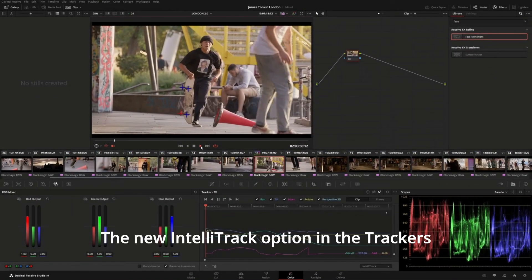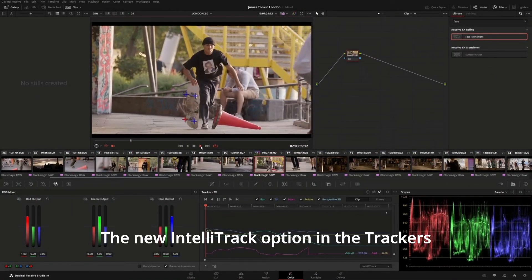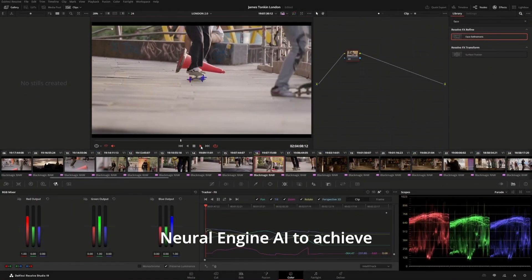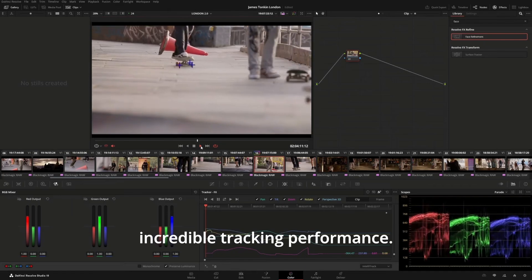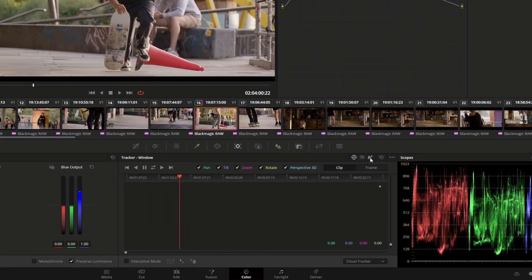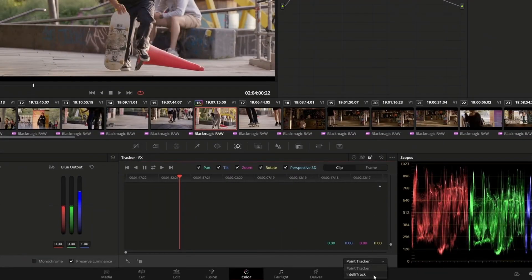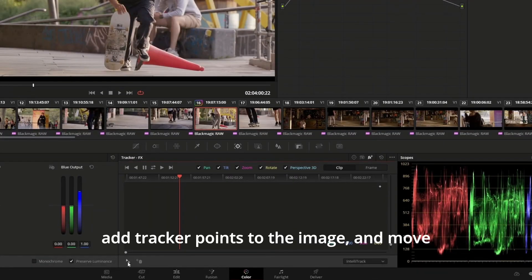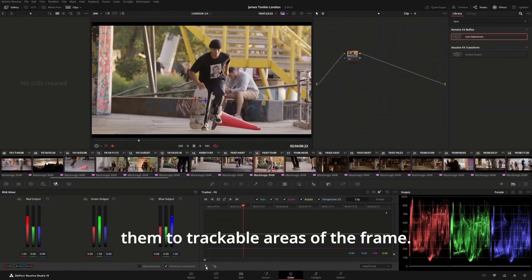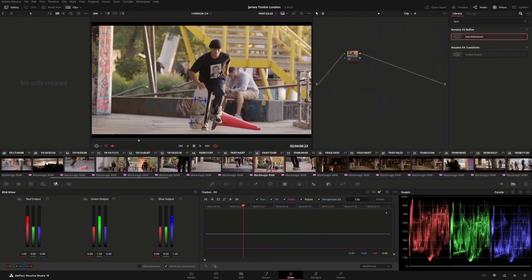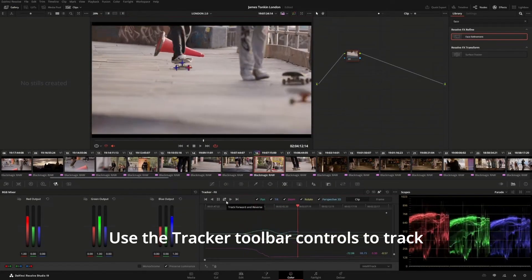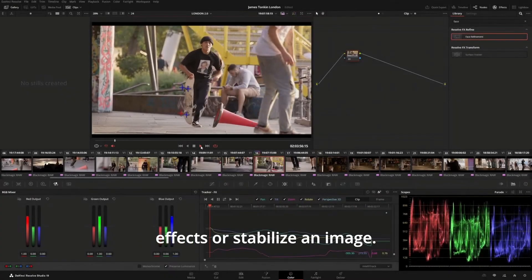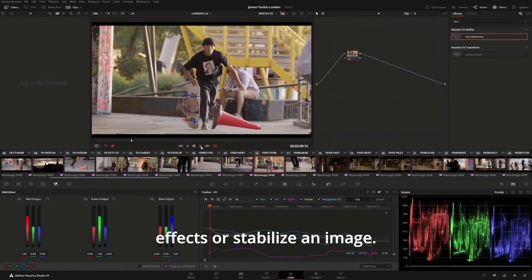The new IntelliTrack option in the Trackers palette uses DaVinci Neural Engine AI to achieve incredible tracking performance. In the Tracker palette, choose IntelliTrack, add tracker points to the image, and move them to trackable areas of the frame. Use the Tracker toolbar controls to track effects or stabilize an image.